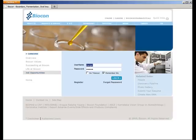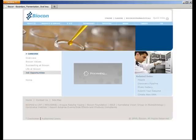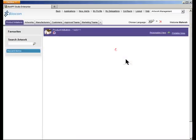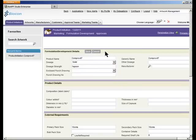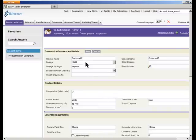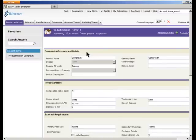Let us quickly log out and log in as Mahesh and check on this particular product. As we can see, Mahesh, for the same product, is able to forward it to regulatory affairs. Let me quickly forward it to regulatory affairs. As part of this formulation development, some additional details have to be input. Now that I have added some basic details, I am forwarding it to the next department.